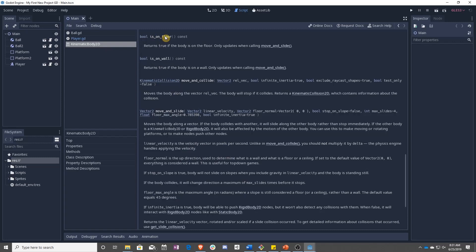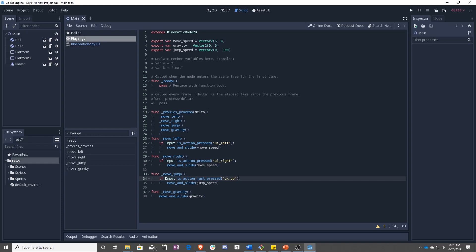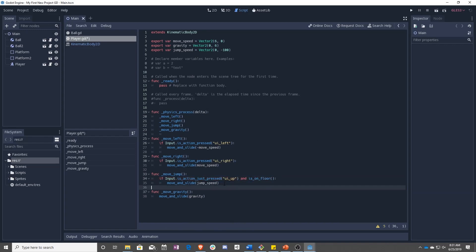So as you can see, it's just a function. So in here on move and jump, we're going to add to this if statement. So if we have just pressed UI up and the player is on floor, then we move and slide jump speed.